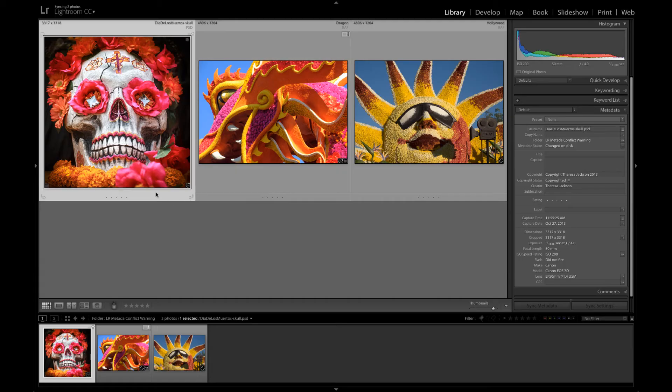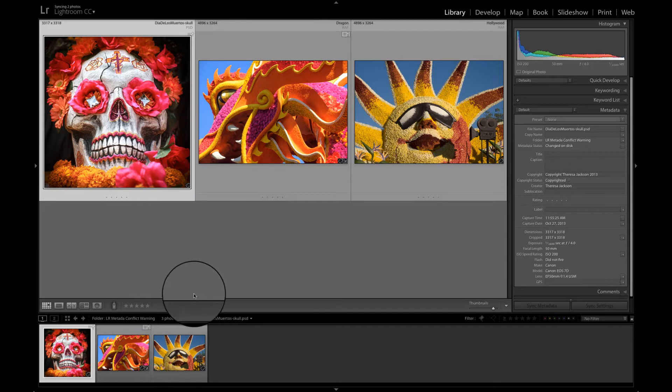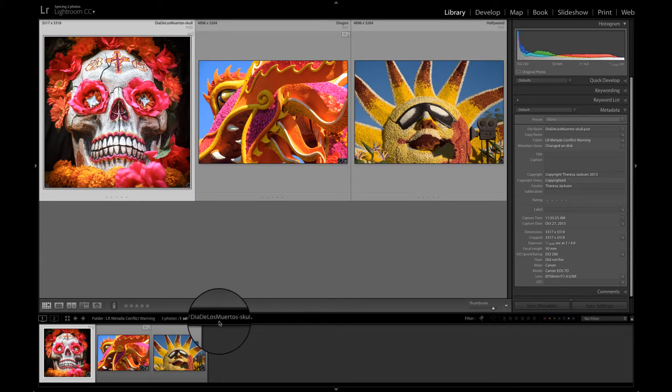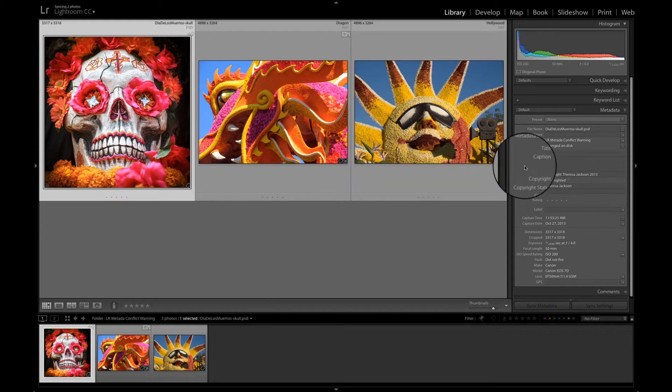This first image of the skull in my library here is a Photoshop document. We can tell because it says PSD up here and down on this line it says dot PSD as well.